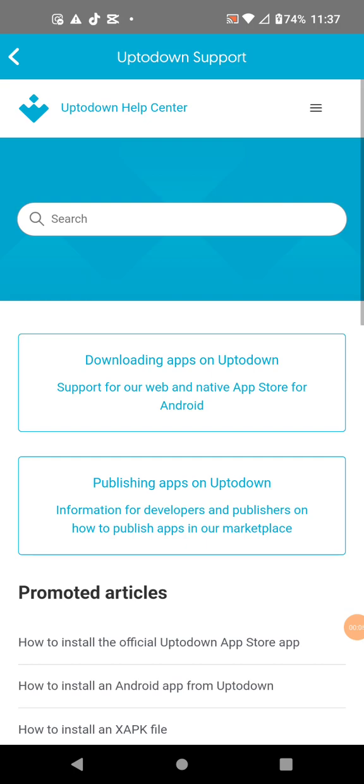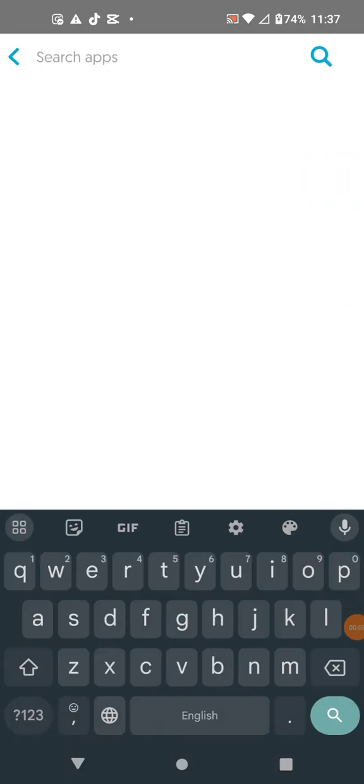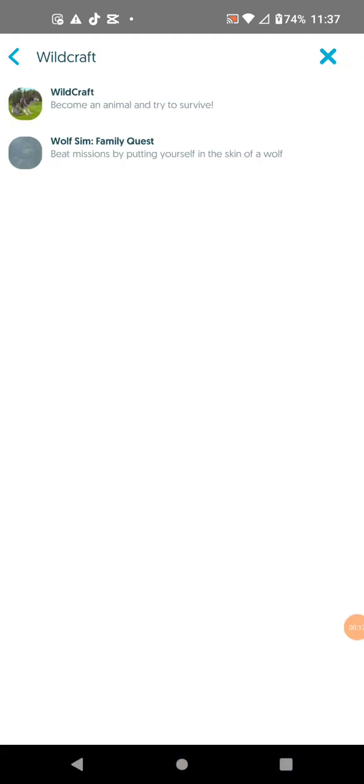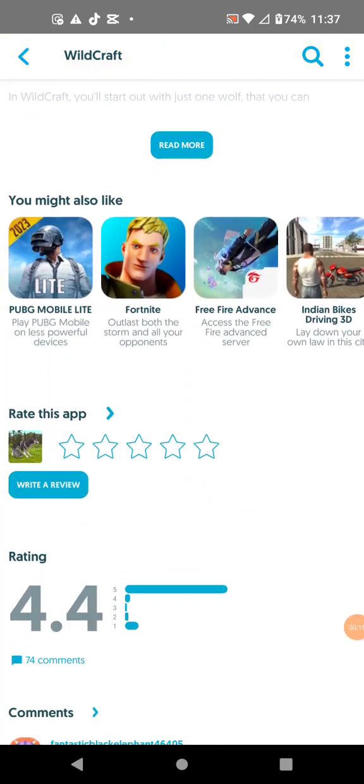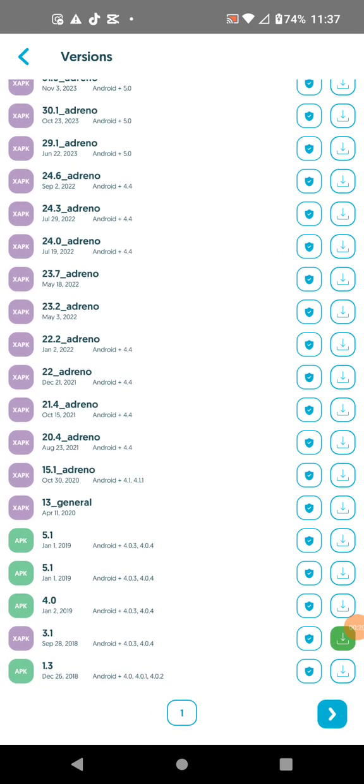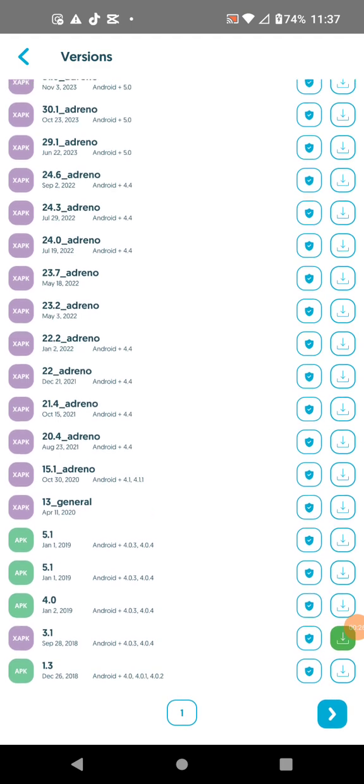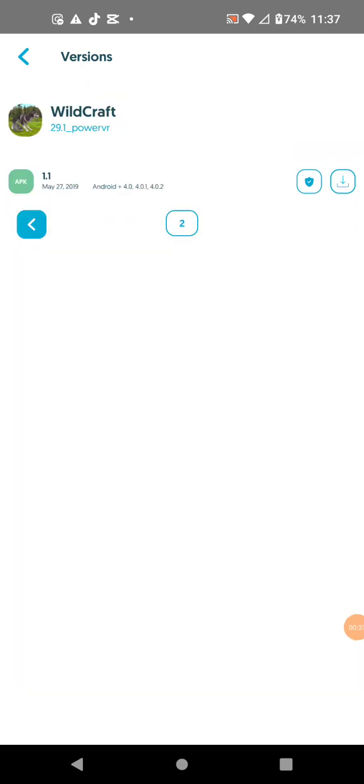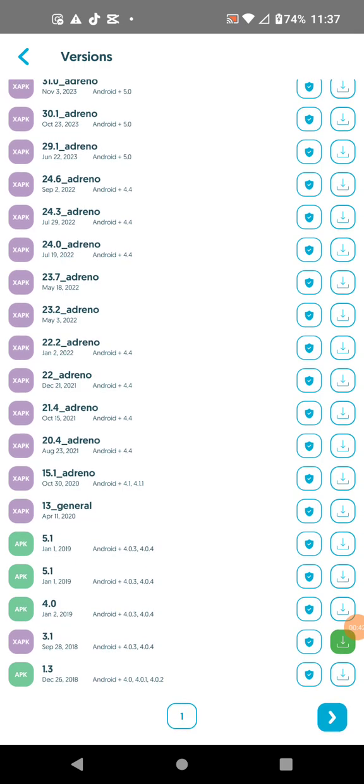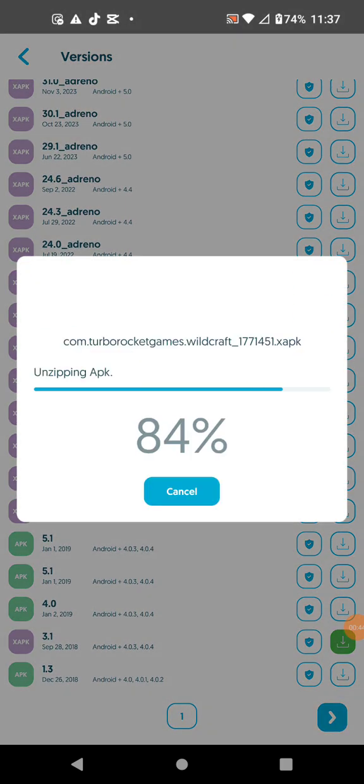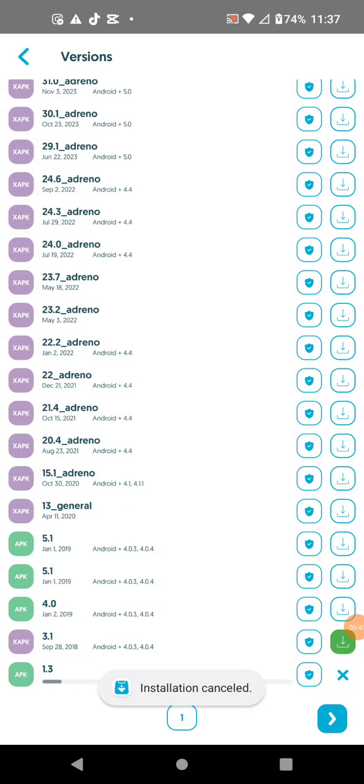Hey guys, this is how to get old Wildcraft for free. What you have to do is type in Wildcraft and click Wildcraft. Go to the versions and look for the earliest one. We're going to download this one.